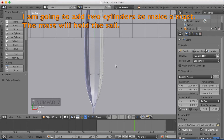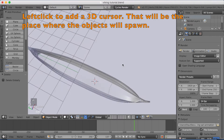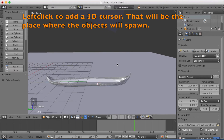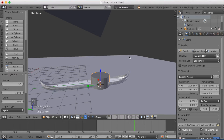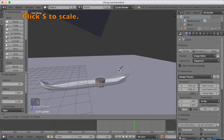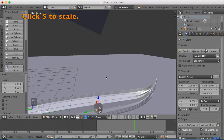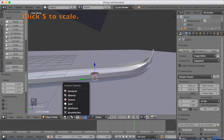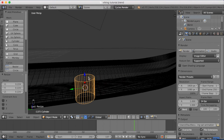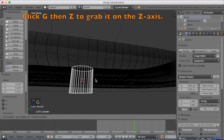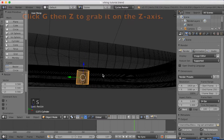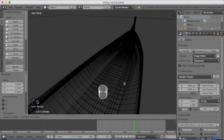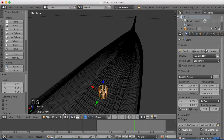I want to start off by going to the top view with Numpad 7, then left click to add a 3D cursor. The 3D cursor is the place where the object is going to spawn. So I'm going to add a cylinder, scale it down with S, and go to wireframe to see through it. Grab it upwards with G-Z to grab it on the z-axis, and you can scale it down a little bit more with S.